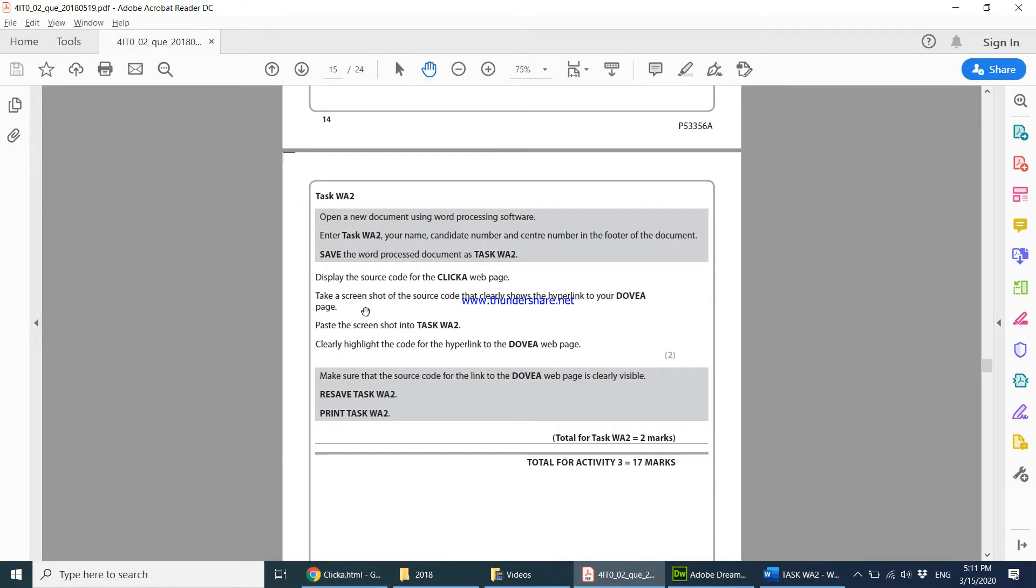Then the question goes on to say take a screenshot of the source code that clearly shows the hyperlink to your Dovia web page.